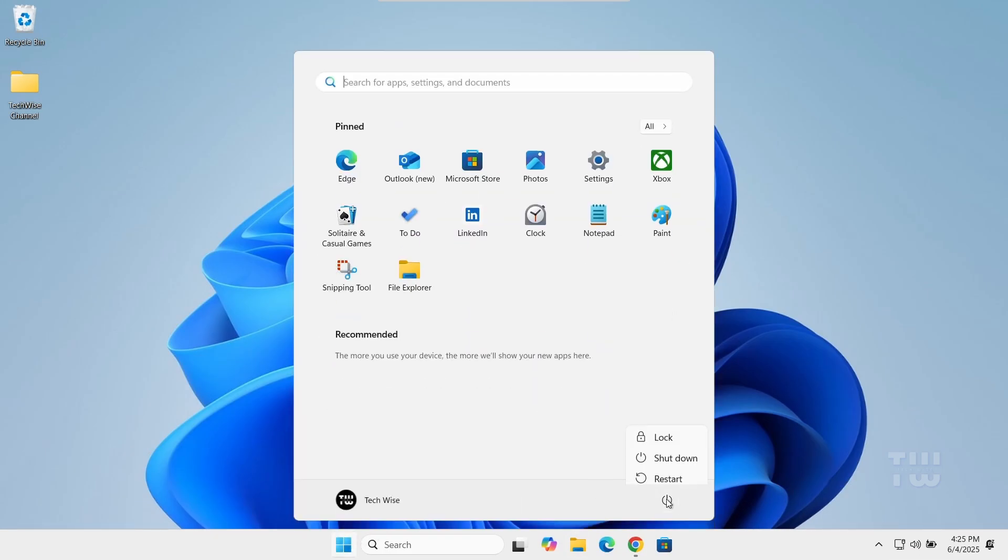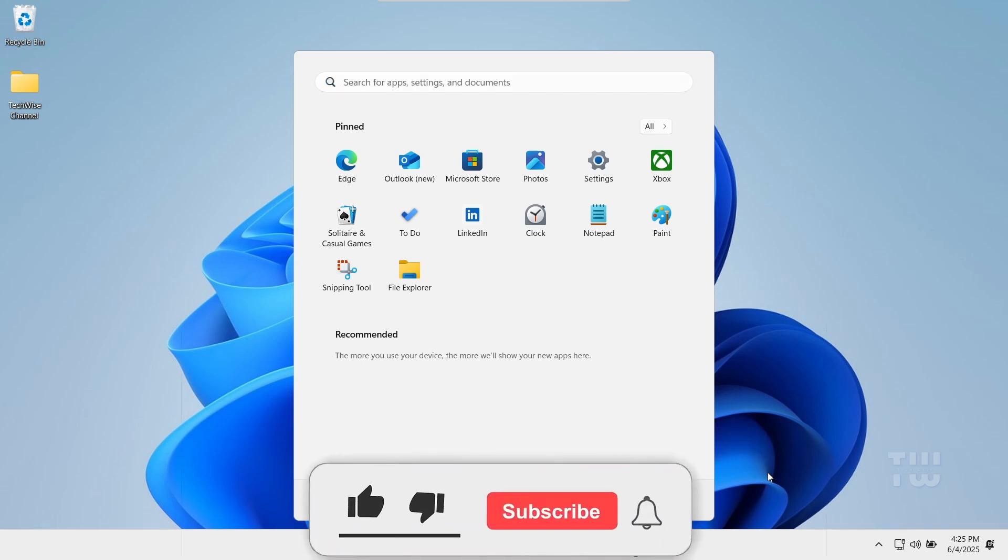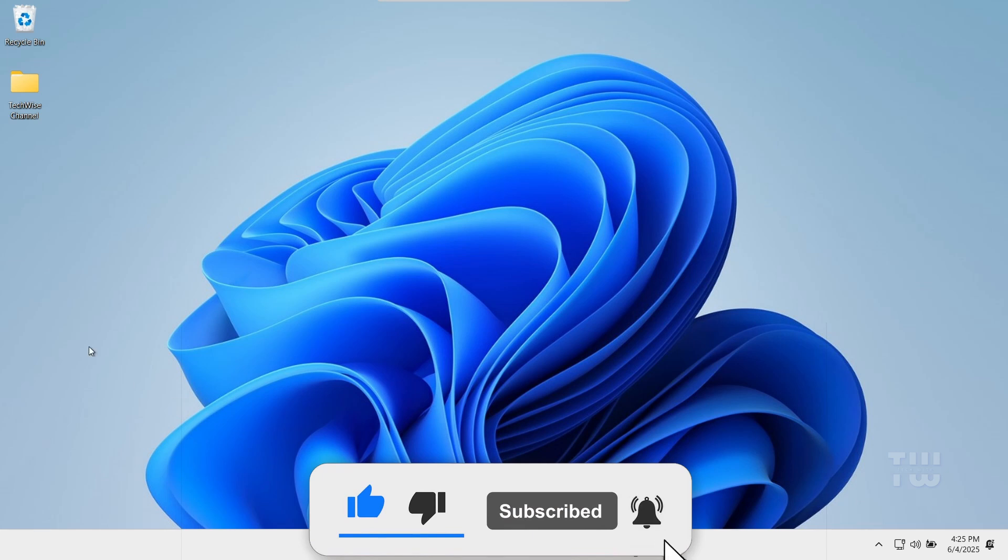And that's it, the error should now be fixed. If this video helped you out, please leave a like and subscribe for more content like this. Thank you for watching.